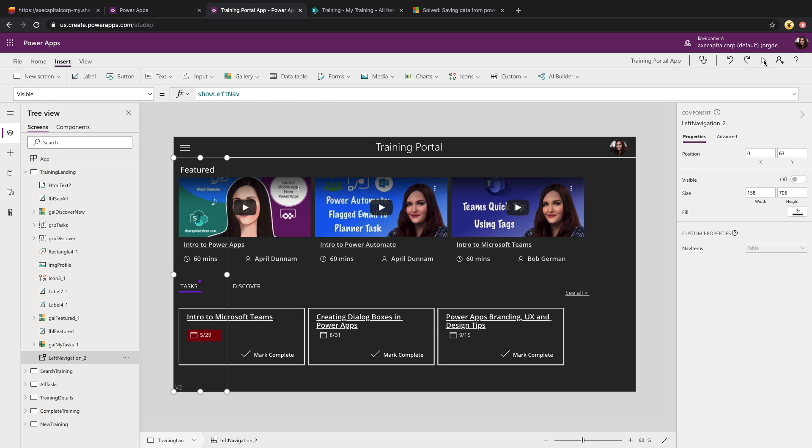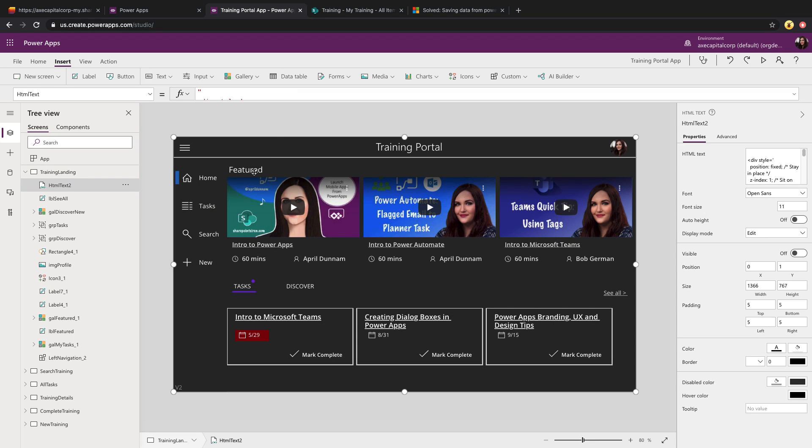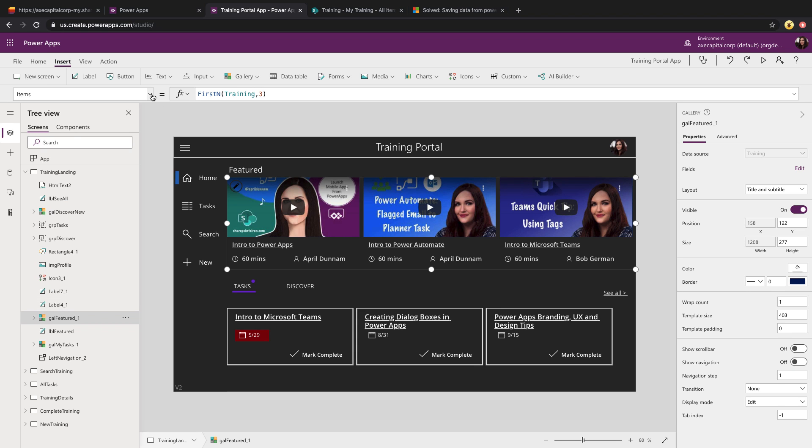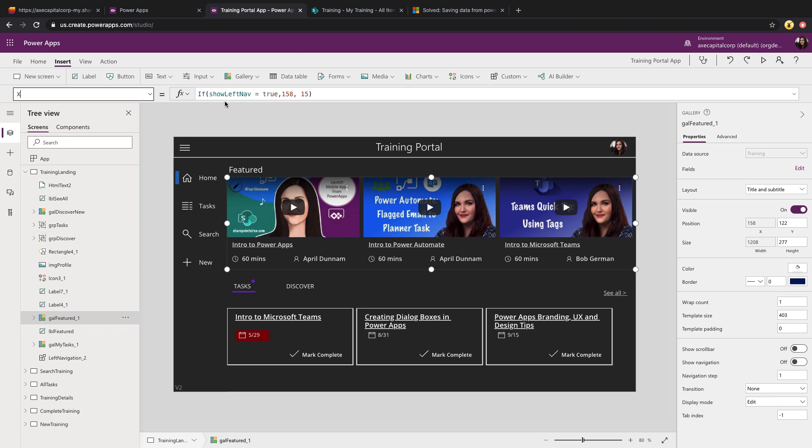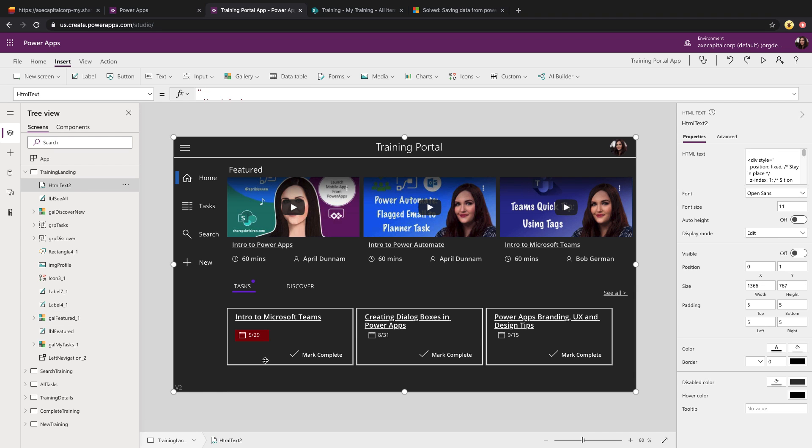The other thing you might have noticed is as I click that, the content that was here on the screen moves over and shifts to accommodate for that to the right. That's done by dynamically setting the x position of the objects on the screen. The x position is the position at which the content shows horizontally across the screen, so from left to right. So if we look at this featured gallery, for example, and go to its x property, you'll see that I'm looking to see if that show left nav variable is true, because then I know that this nav bar will be shown. So if it is true, then that means my x coordinate of this gallery should be higher at 158. But if it's not true, so the left nav isn't showing, then I want it to be 15. So I just repeated that for the elements on my screen, that same formula.